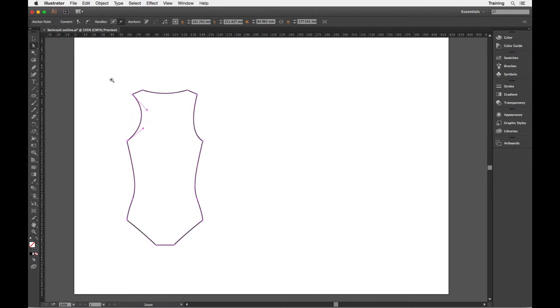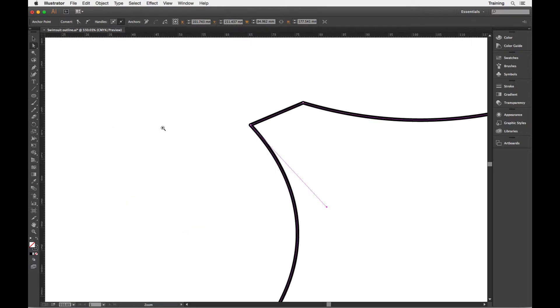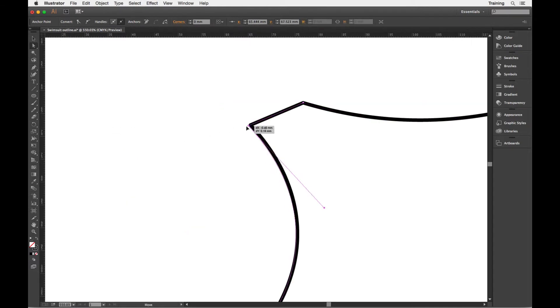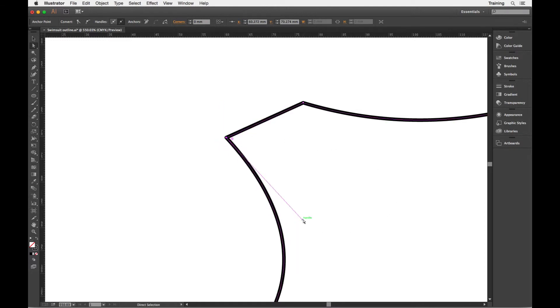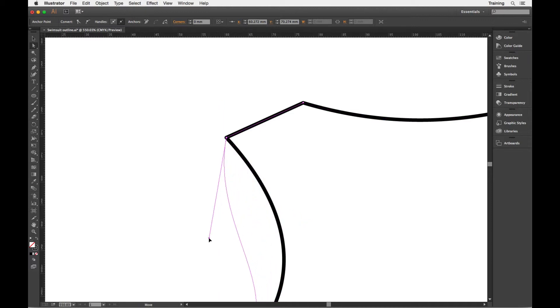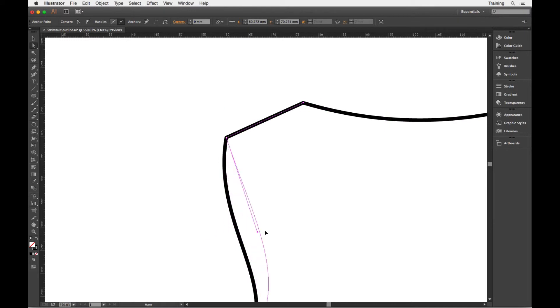And if I zoom in on this corner here, I can click on an individual point on that path and I can drag the point around, or I can click and drag on the handle attached to any anchor point and I can drag that handle around to redraw the line there.